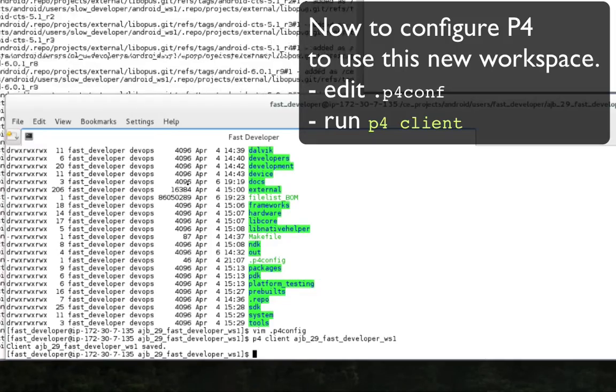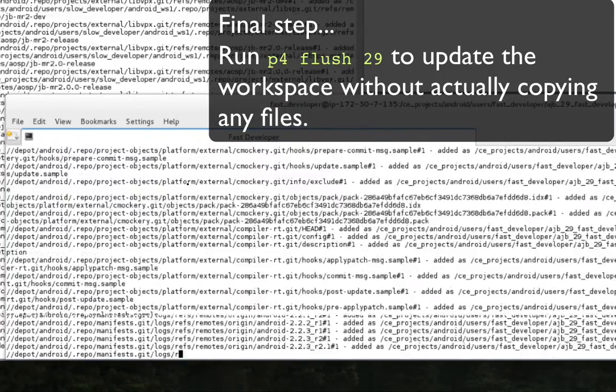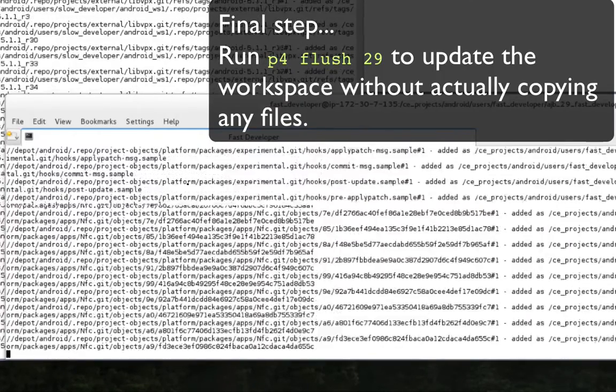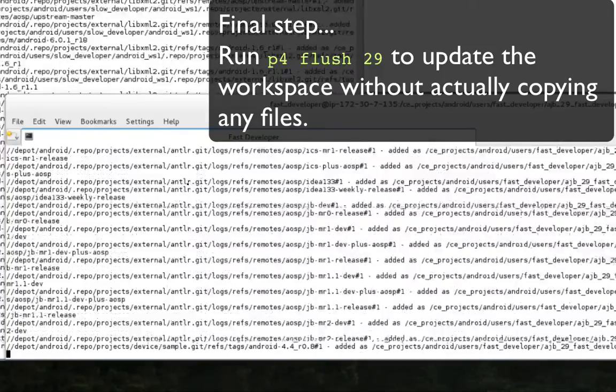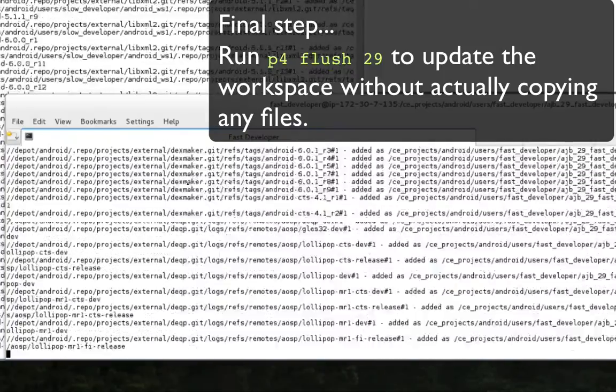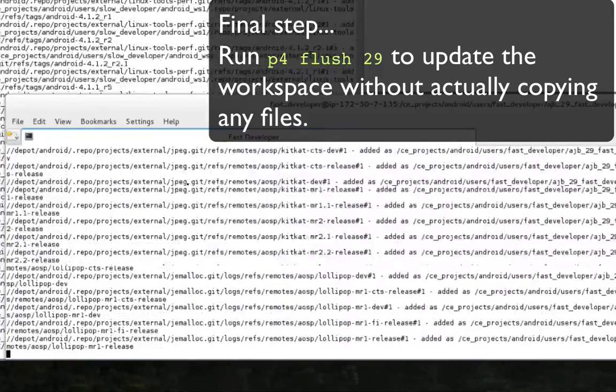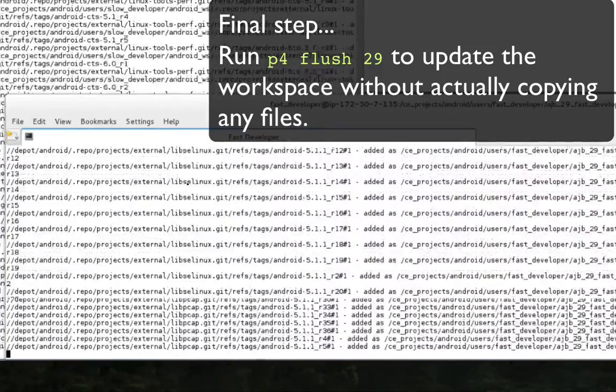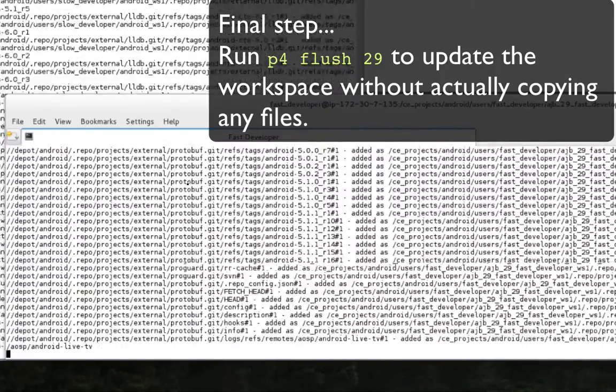Once this is done, the user should run P4 flush with the correct change number. This tells Perforce to update the workspace without downloading any files. Again, this just takes a few minutes.